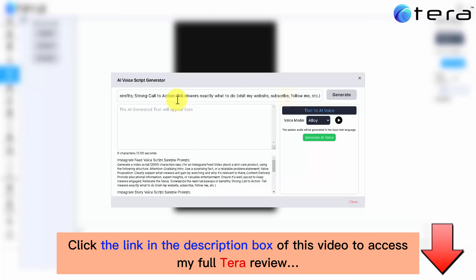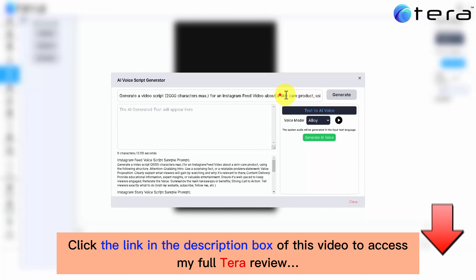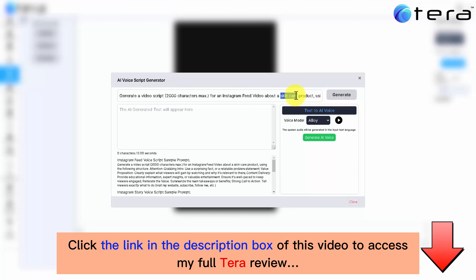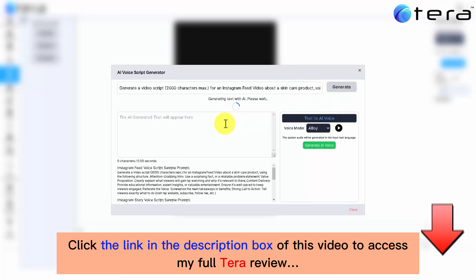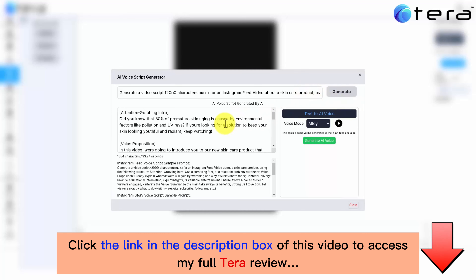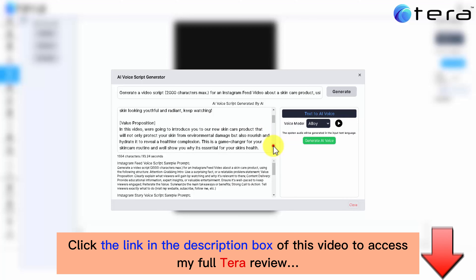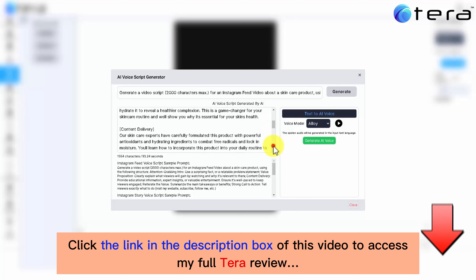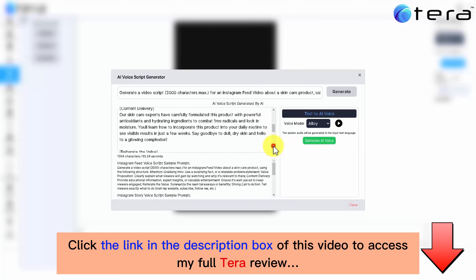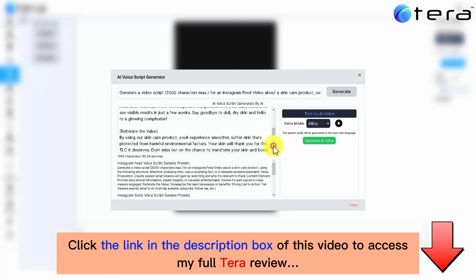You can alter it and adapt it to your needs. For example, instead of using a skincare product, you can use something else. I will leave it like it is for demonstration purposes. Click on Generate. The AI Voice Script will be generated with the power of AI. If you read word by word, you will notice the tremendous marketing power of the script. And it will be exactly what the AI Voice will say once you click on the Generate AI Voice green button.